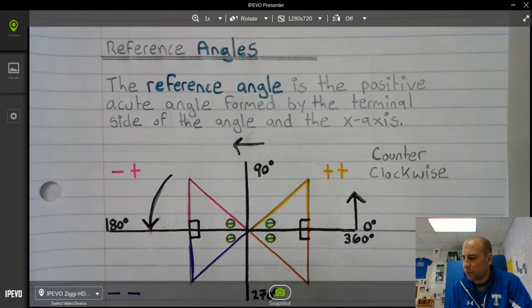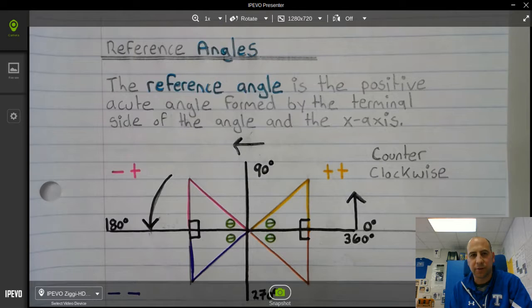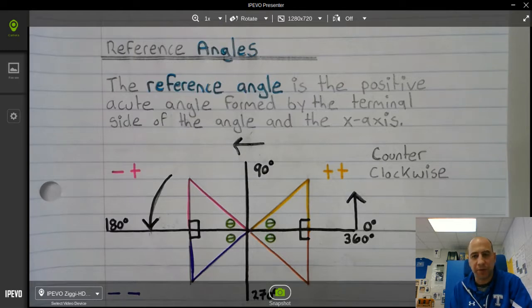A reference angle is a positive acute angle formed by the terminal side of the angle and the x-axis. Go ahead and pause and write that definition down.